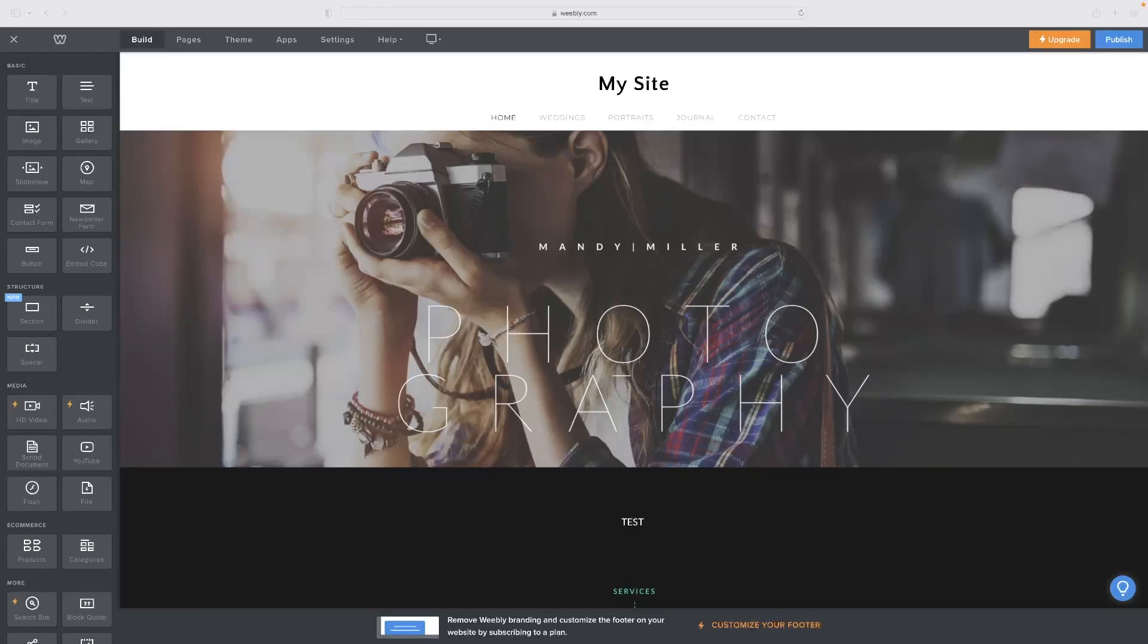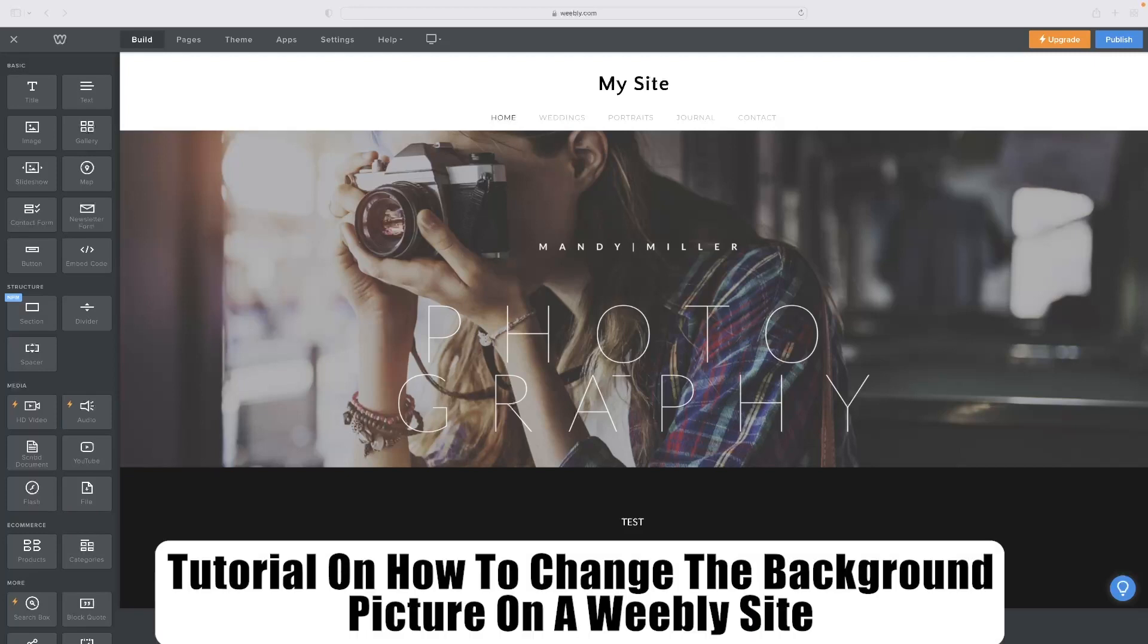I've got a very short video tutorial on how to change the background picture on a Weebly site.